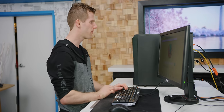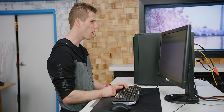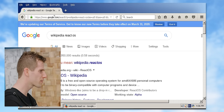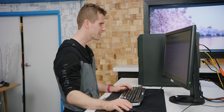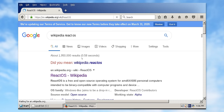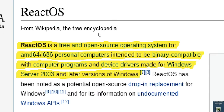This is fun. Fonts look like total garbage. I forgot what fonts were like before ClearType. This is horrible. ReactOS is a free and open source operating system for AMD64 personal computers intended to be binary compatible with computer programs and device drivers made for Windows Server 2003 and later versions of Windows.